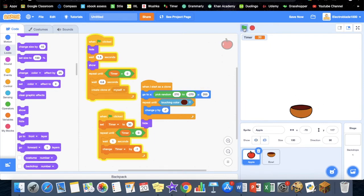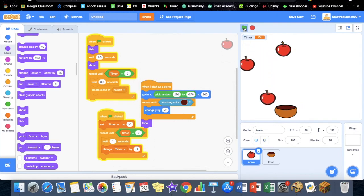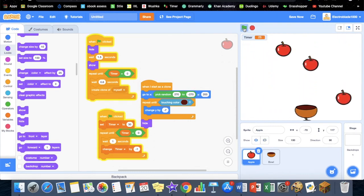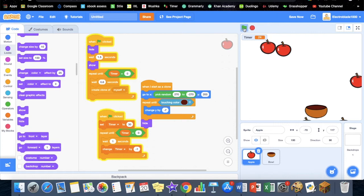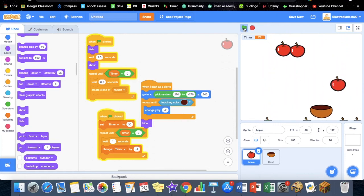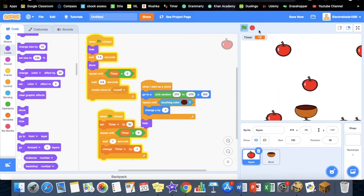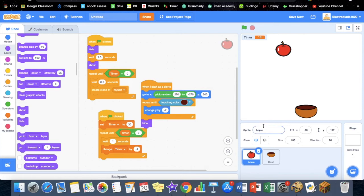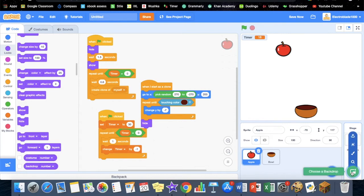And yeah. Now the problem is that those apples, once they reach the bottom, they just stay there. They don't hide.